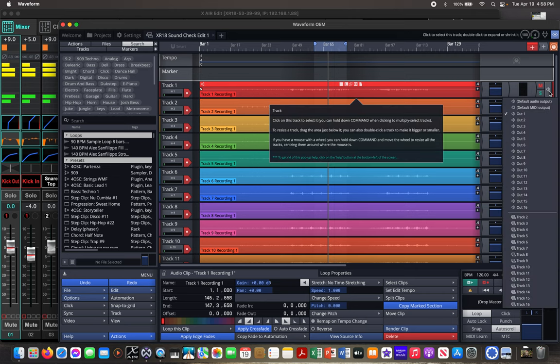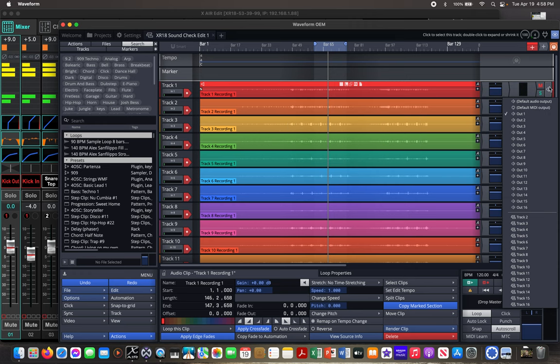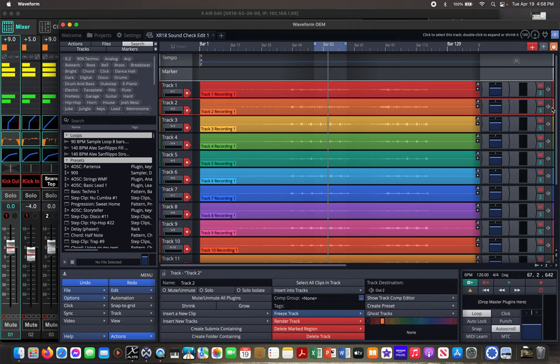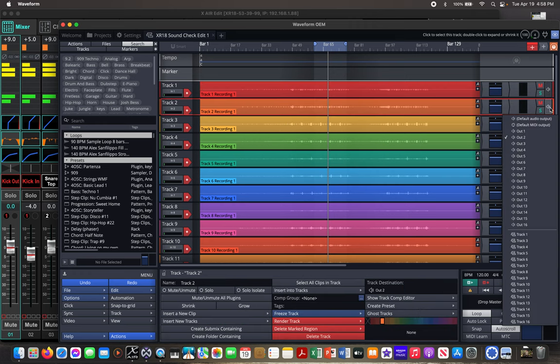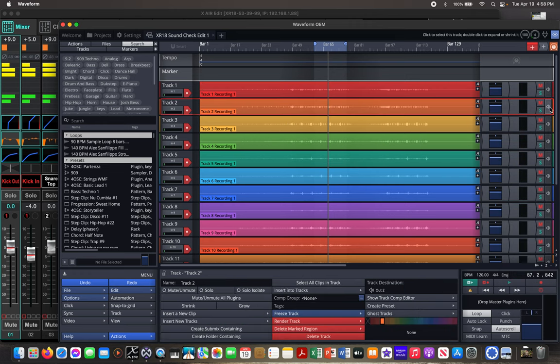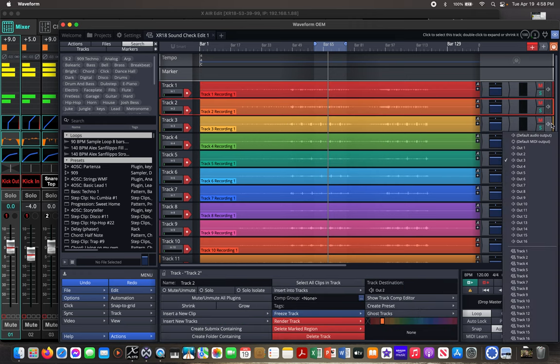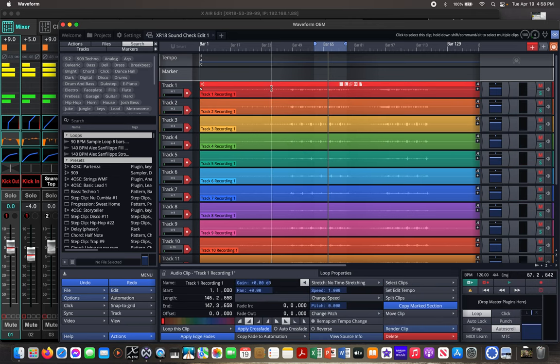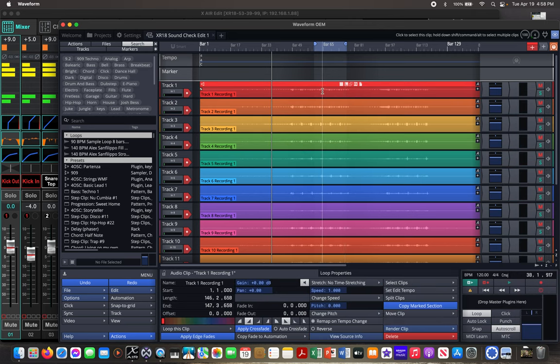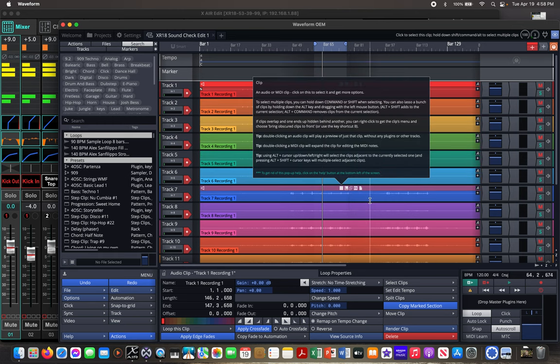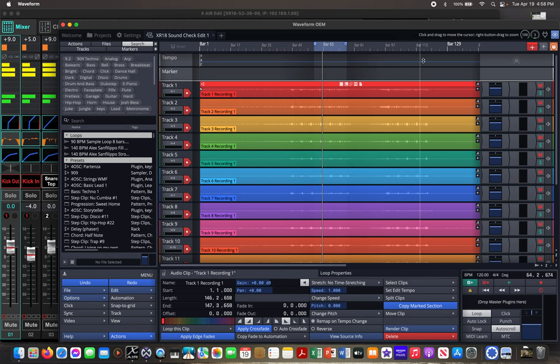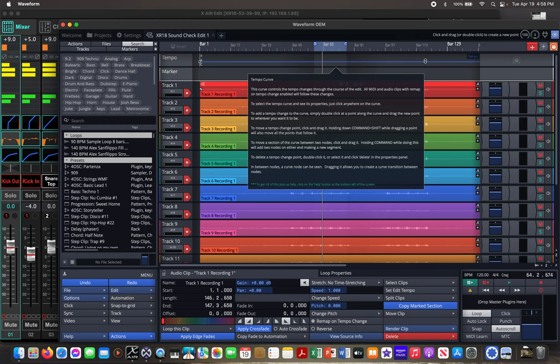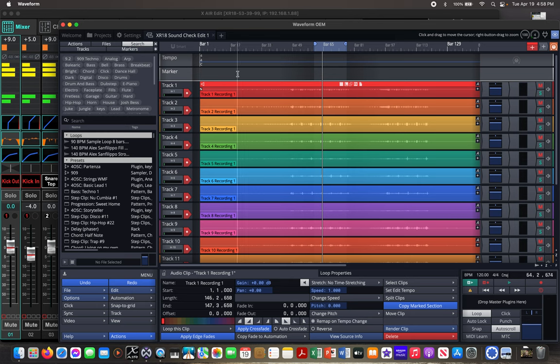And then I set my outputs to be exactly the same. So track 1 output 1, track 2 output 2, track 3 output 3, and so on. So that keeps everything nice and organized and also is going to help later on. So once you've got all this set up, then just go ahead and record.